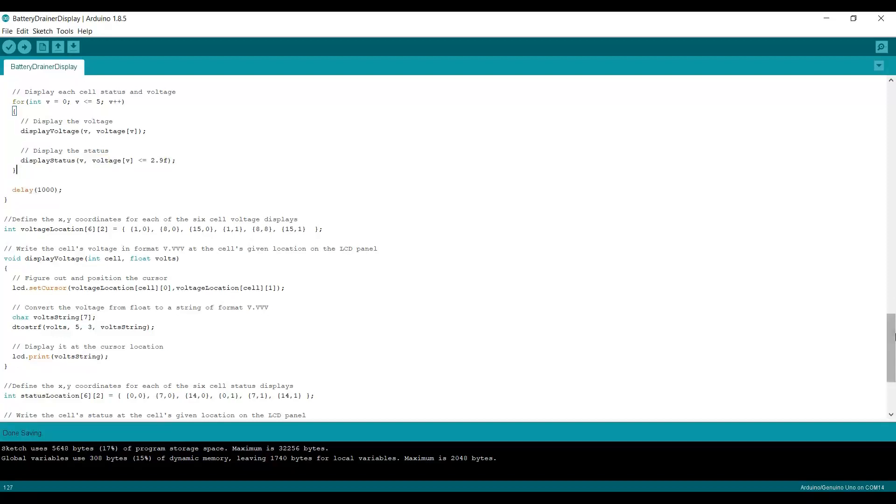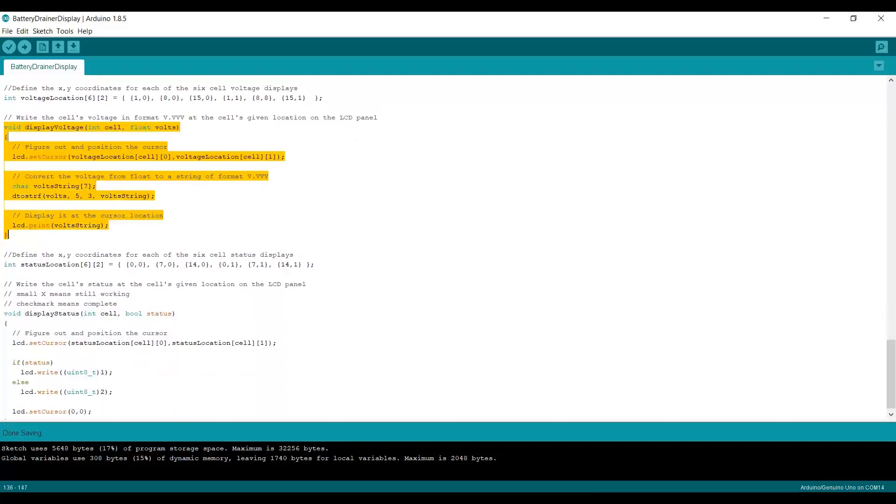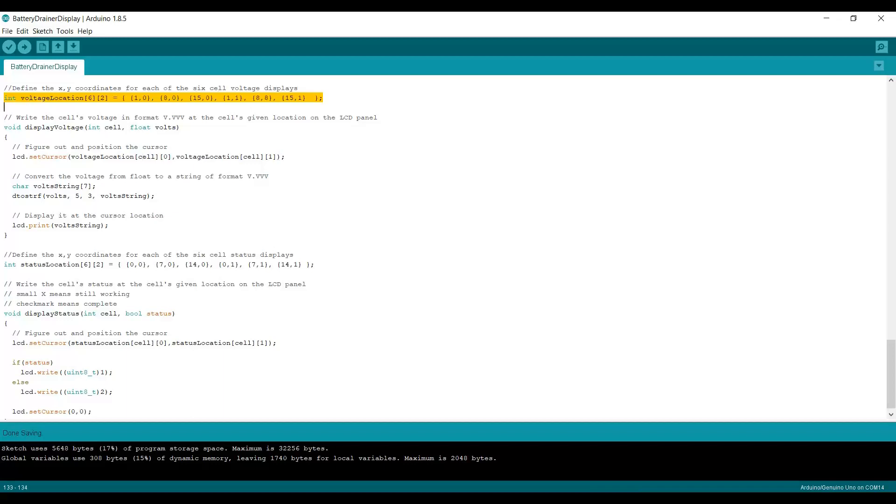Let's take a look at those two methods that I defined. Here's the display voltage method. It simply takes the cell ID and the voltage and figures out where the cursor needs to go and positions it there. So we call LCD.setCursor and you have to pass it the column and row number that you want. I'm taking the values of the cell from this statically defined array. So this gives the x and y location, the row and column location for each of the six cells. So it'll be 1,0, 8,0, 15,0 on the first row. Then the second row, 1,1, 8,1, and 15,1. So that's how we position the cursor.